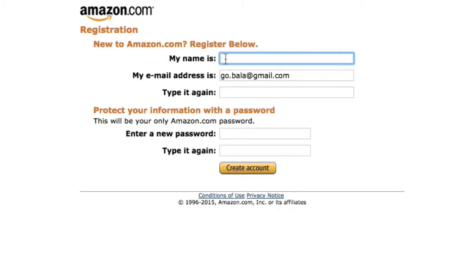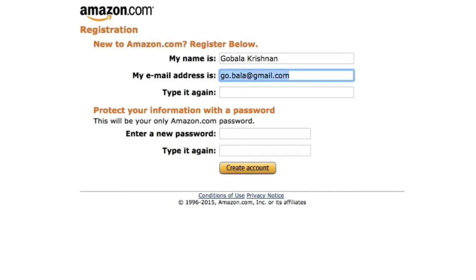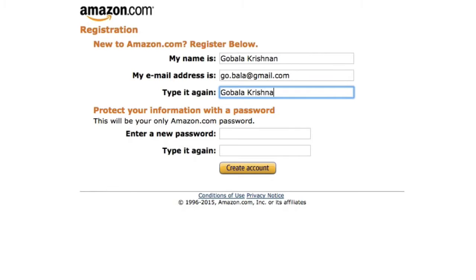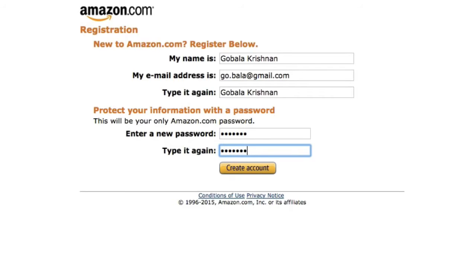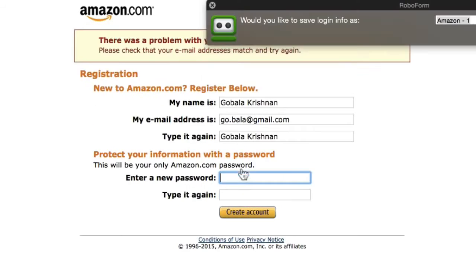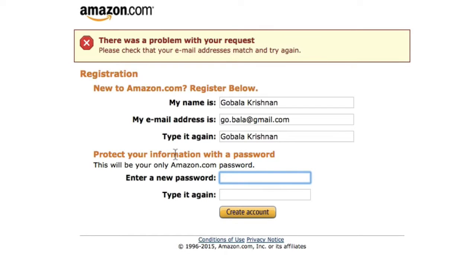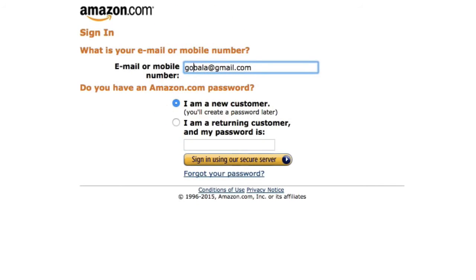The next step is to enter your name, email address, and password, then click 'Create account.' Amazon may say 'Please check your email address and try again' if you already have an existing account. In that case, just go ahead and use your existing account.